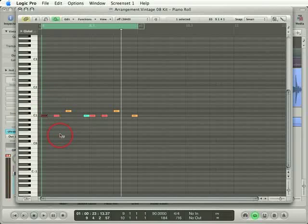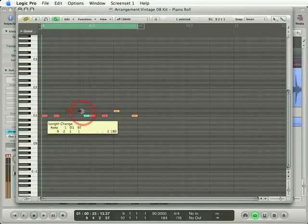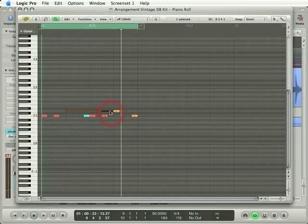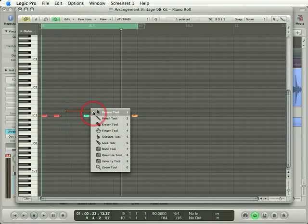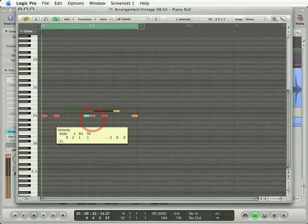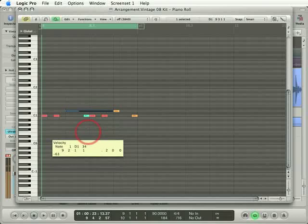And one final thing to note about velocity—just drag this note out with the arrow tool to make it a bit longer. The thin horizontal line inside the note also represents the velocity, so I'll press Escape and 9 to get my velocity tool. As I change the velocity of the snare, notice how that line gets shorter and longer.